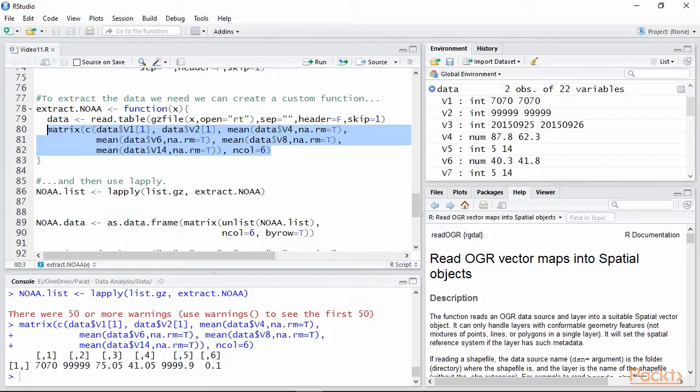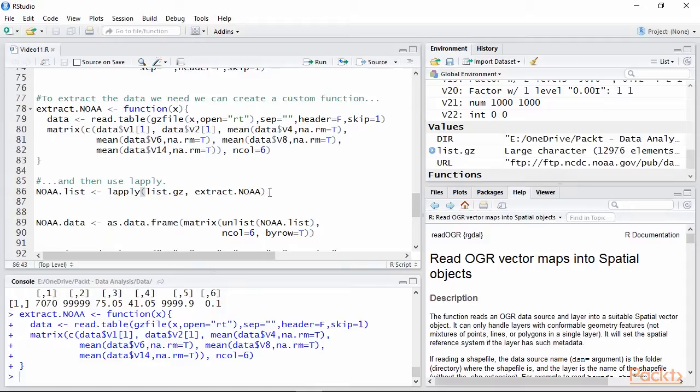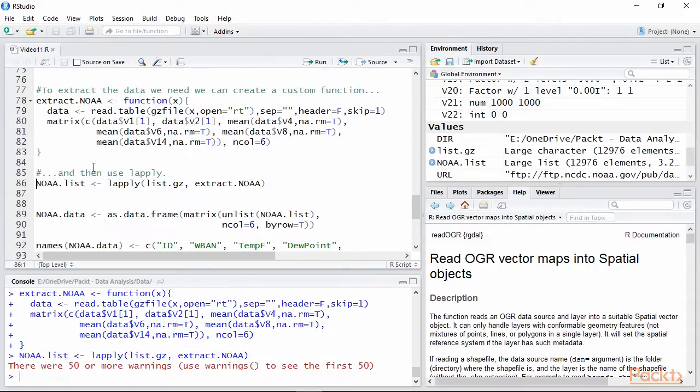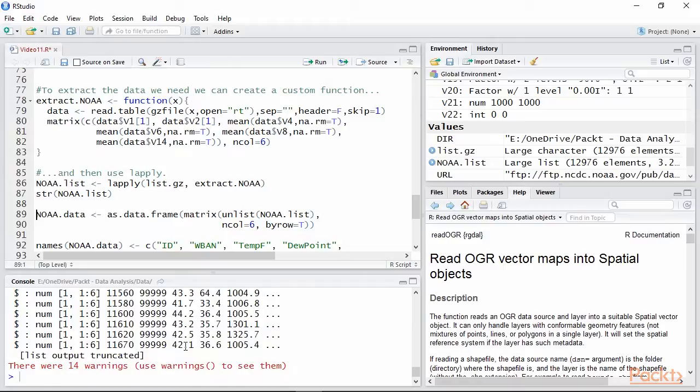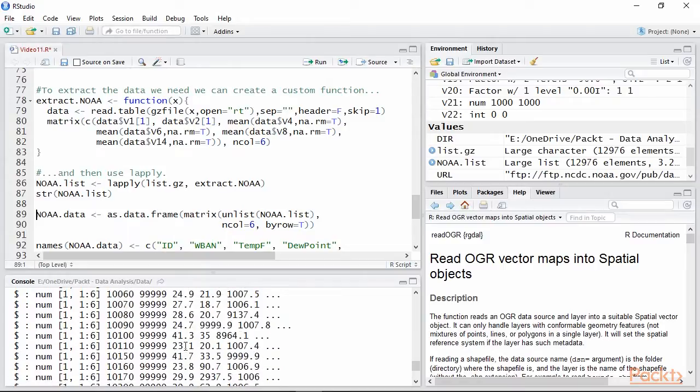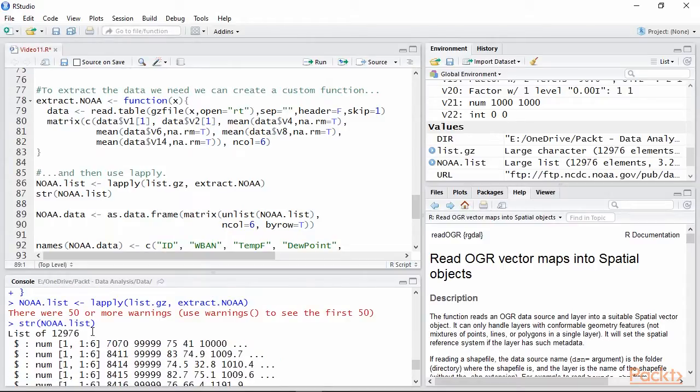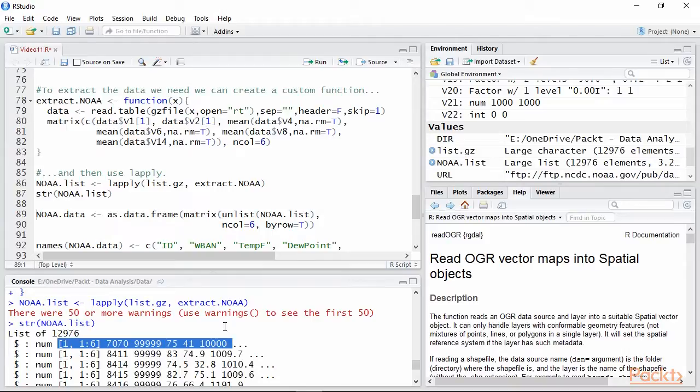Now we can use LApply to create a matrix for each file. The object noa.list is not a matrix, but a list with around 13,000 entries, one for each file we downloaded. Each of these entries is a matrix with one row and 6 columns, similar to the ones we created above, but clearly with different values.